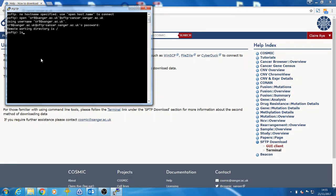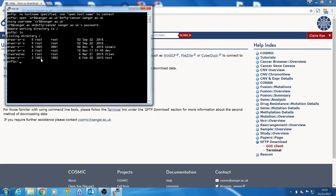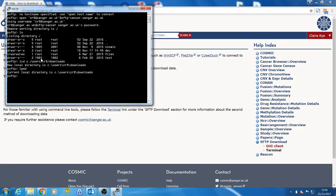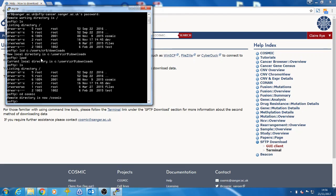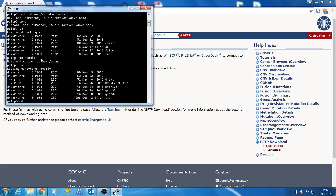Once you are logged in, you are presented with the same directory structure as before. First, we are going to change the download directory using the lcd command, and we will set it to our user's download directory. You can check what this is set to using the lcd command. ls will list the files in the current directory, and you navigate by using cd or change directory followed by the directory name. To go back or up a directory, use cd space dot dot.